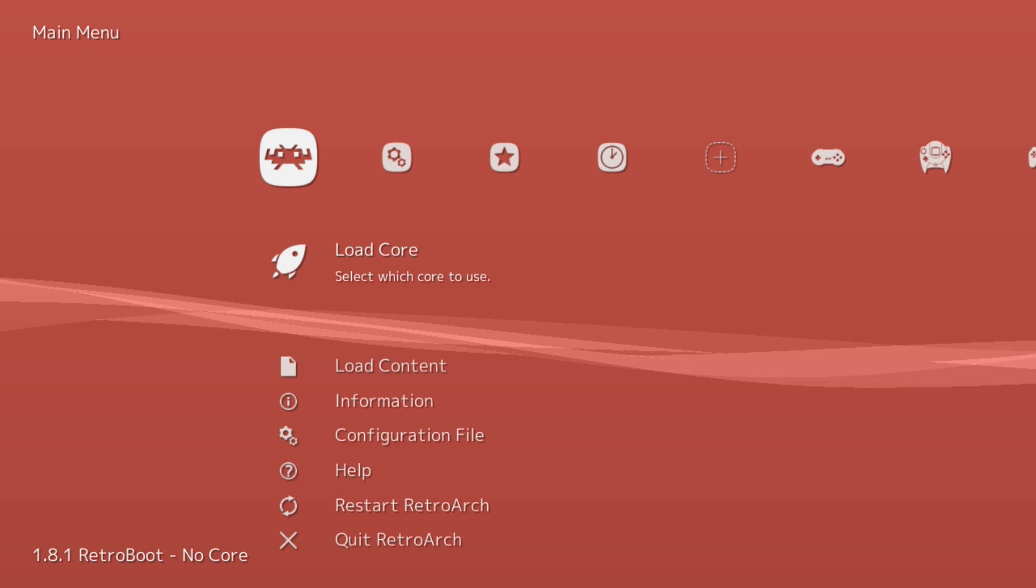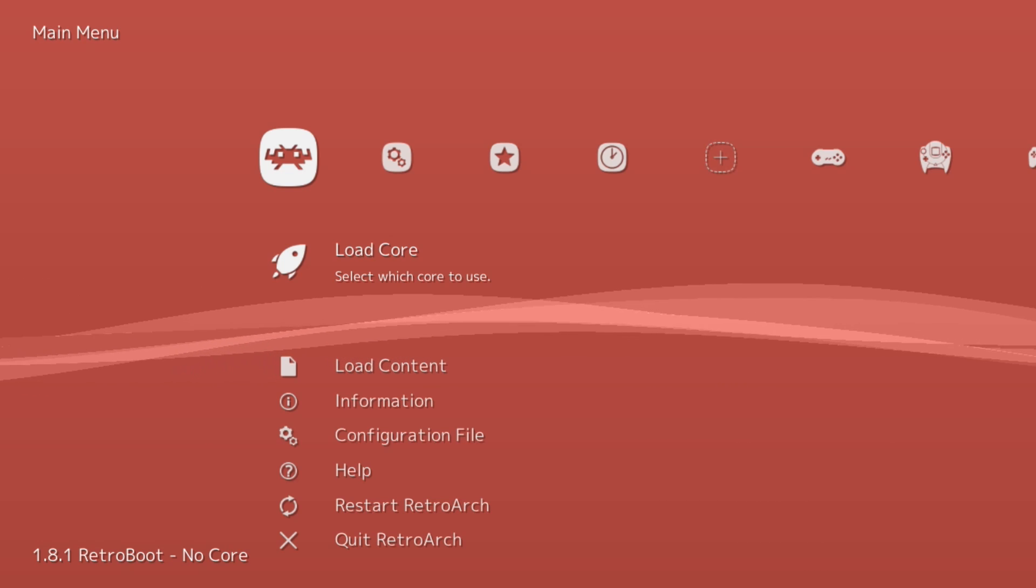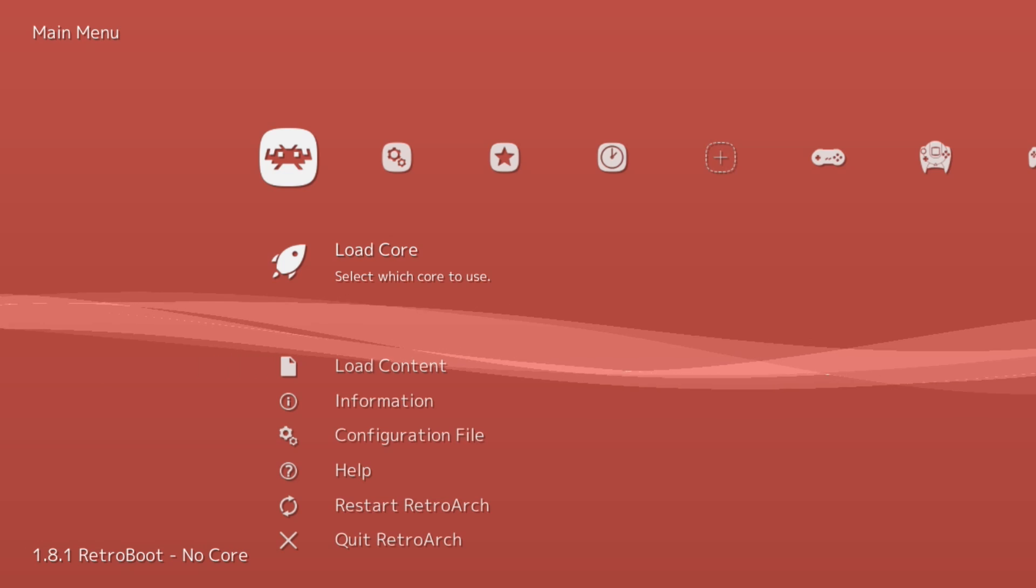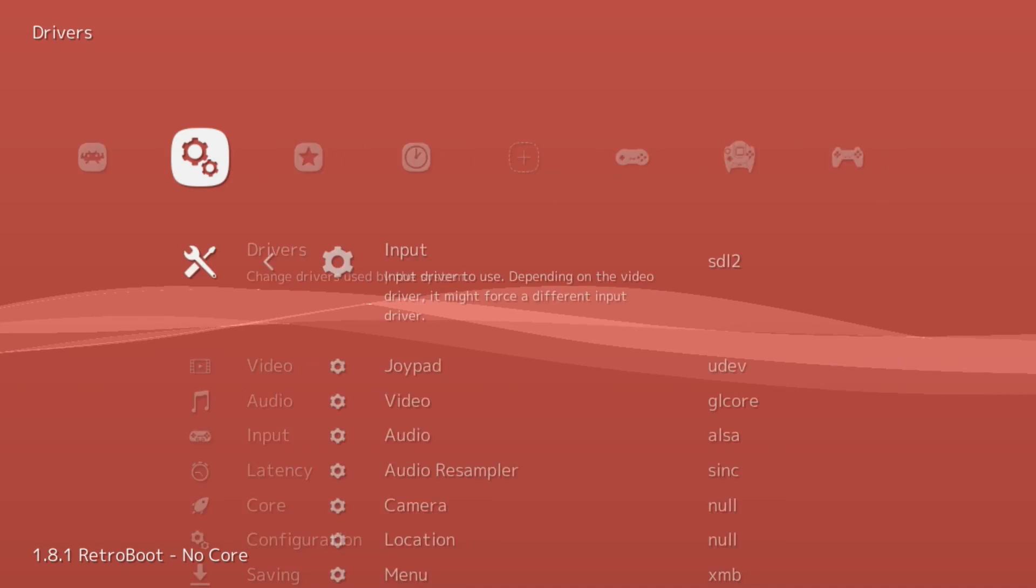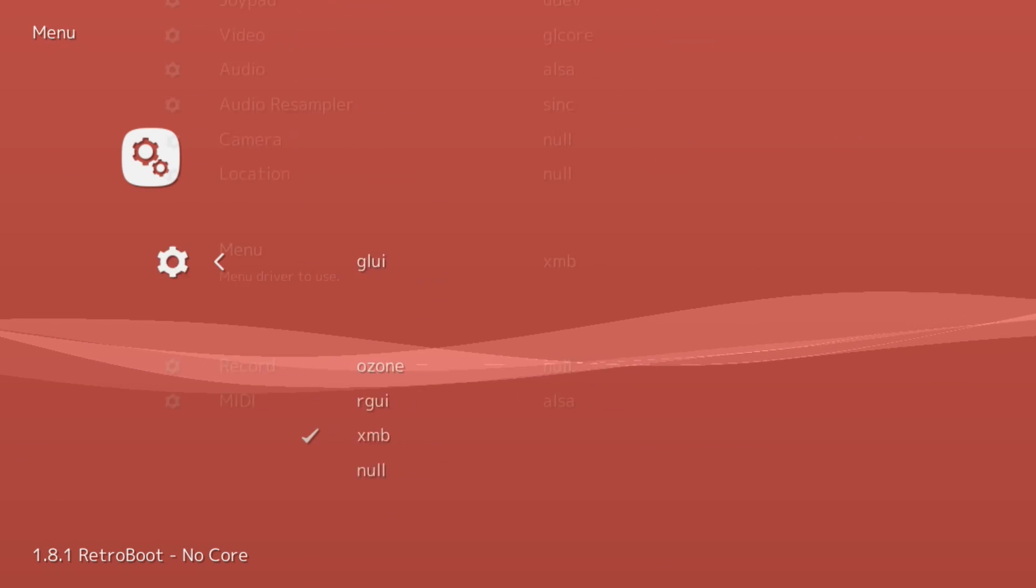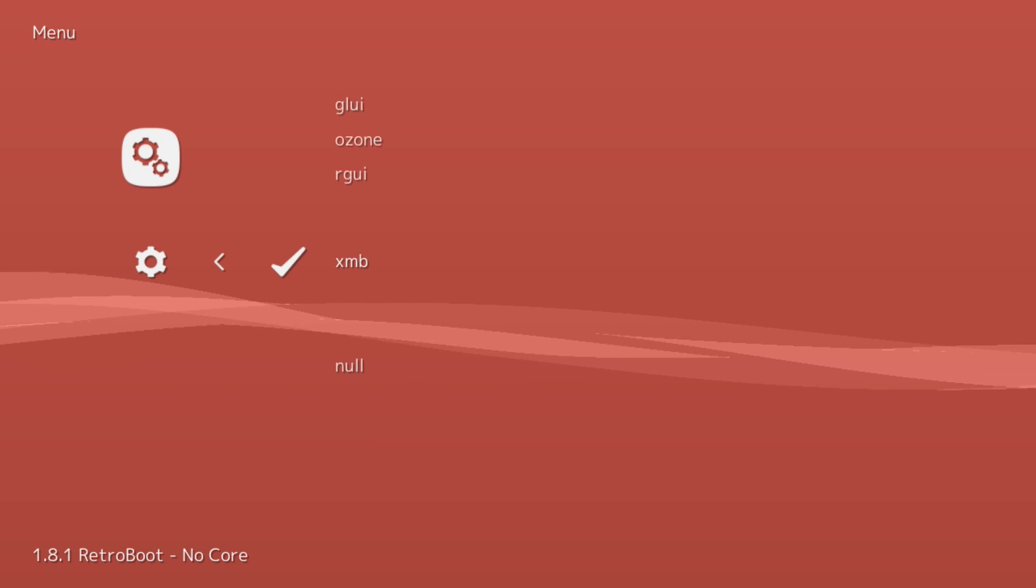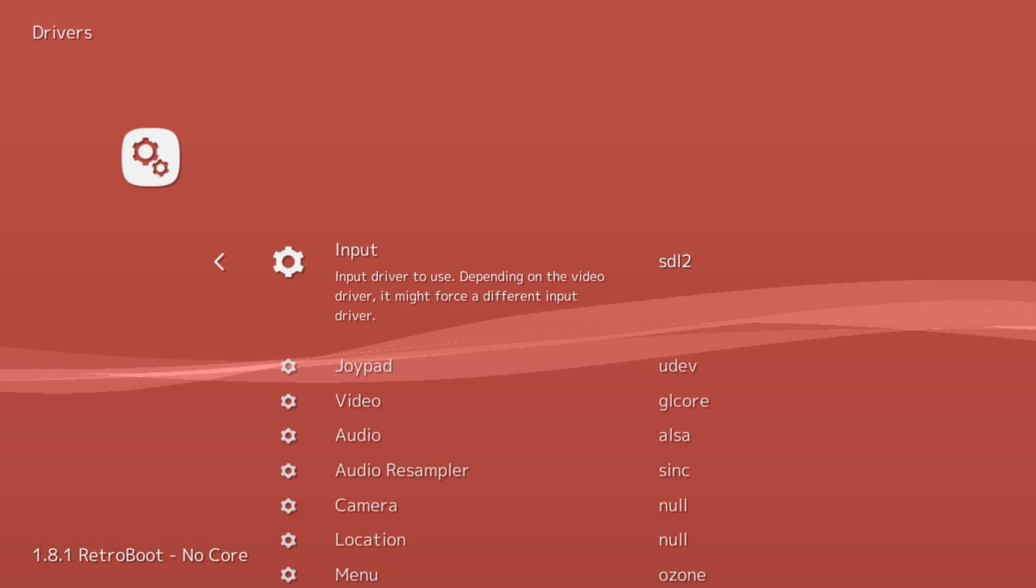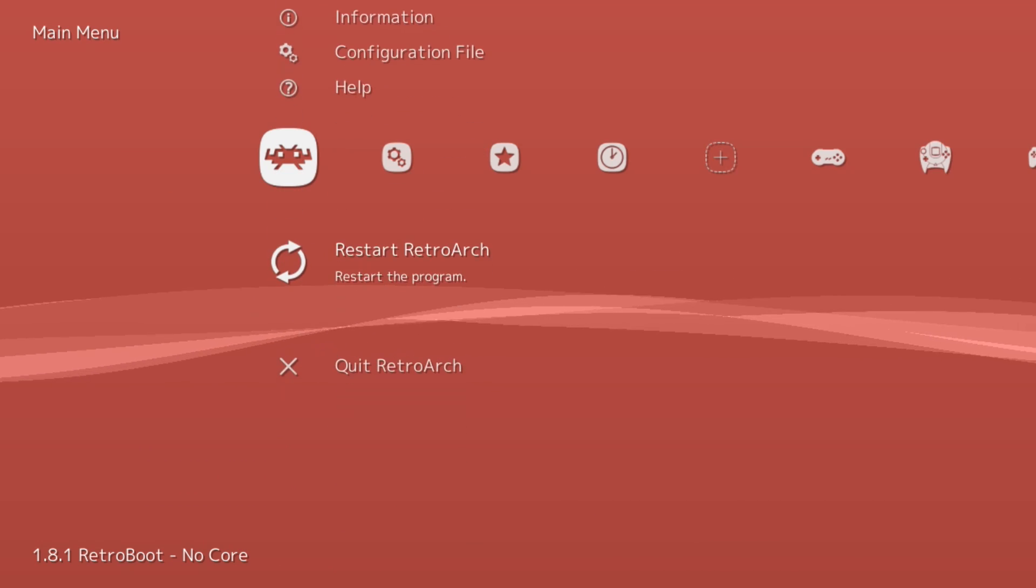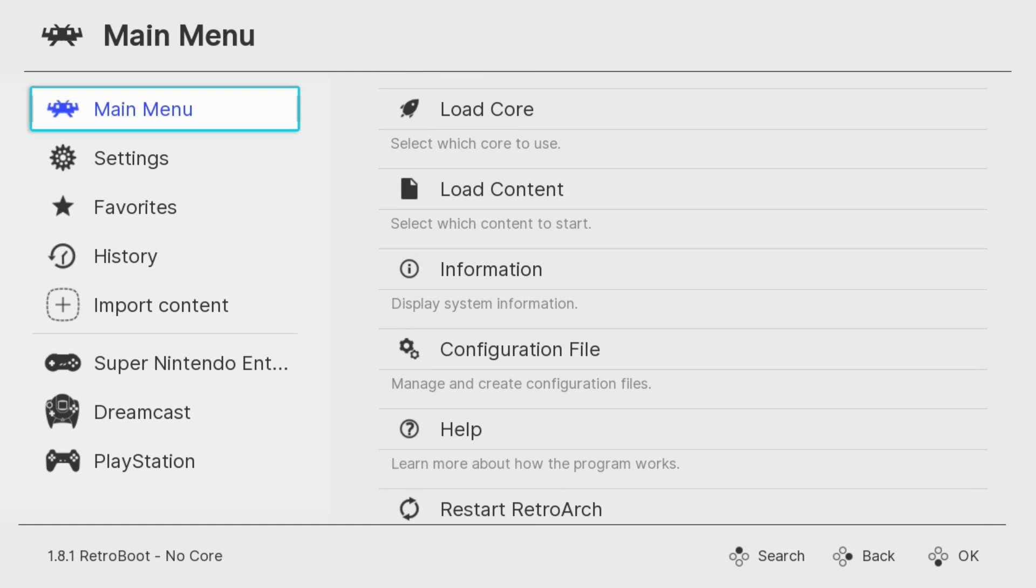Last thing I want to show you guys is how to change your menu interface, which is what you see right here with the peach background and the kind of moving swirls in the middle. To change it, go to your Settings tab one more time and hit X on Drivers. Go down to where it says Menu, and here's where you have a selection of different user interfaces. It's currently set to XMB. I prefer the Ozone menu. To have it take effect, just go to Restart RetroArch. And here is the Ozone menu applied.